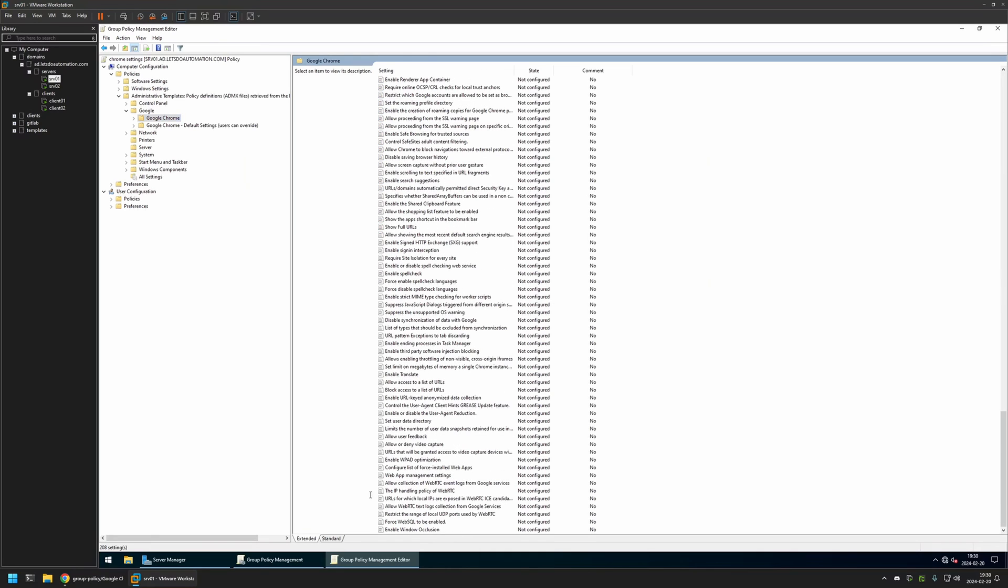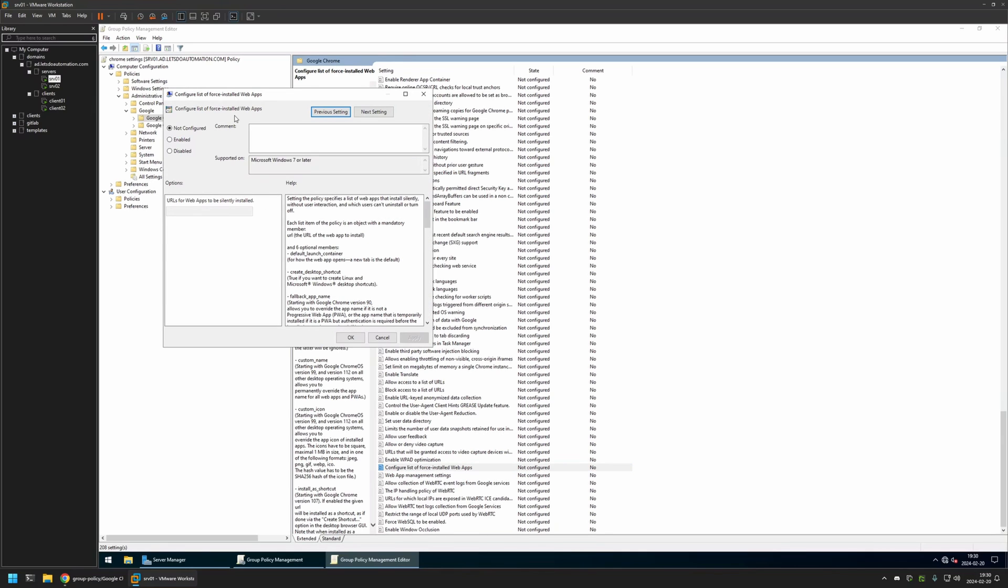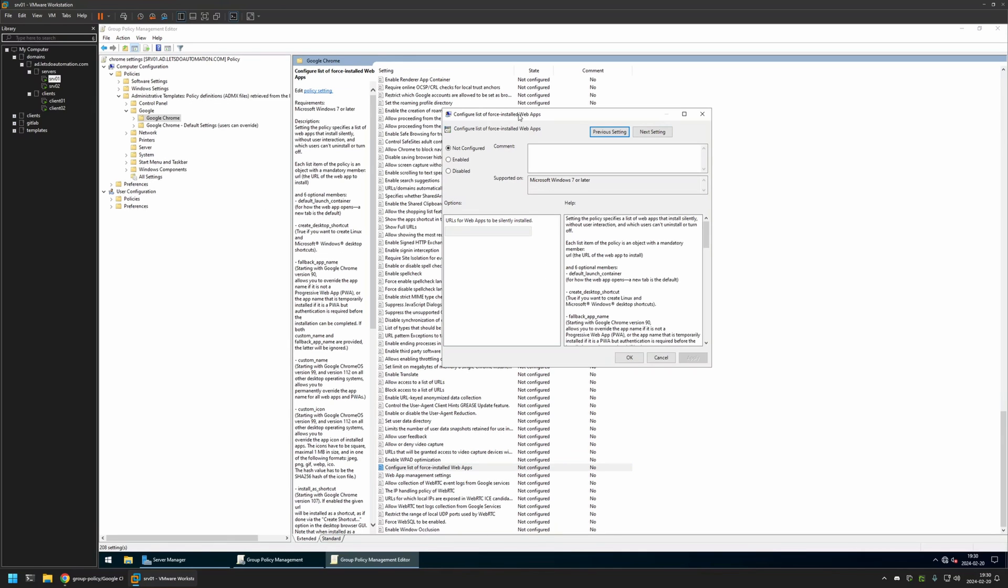Somewhere in the bottom of the page here we should see a setting called Configure List of Force Installed Web Apps. I will click on it, enable this policy, and here we need to provide a JSON file with all the applications that we want to install.